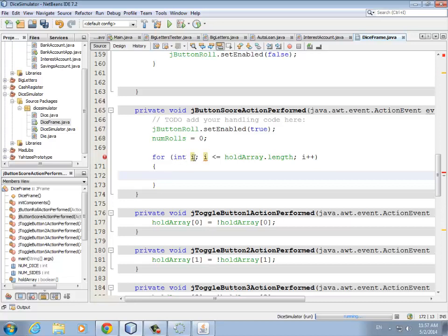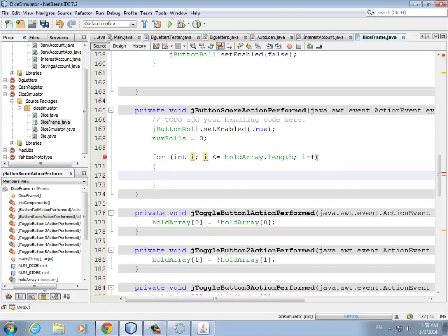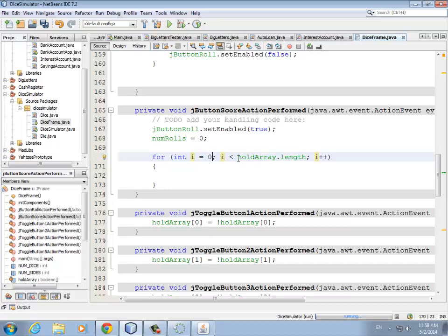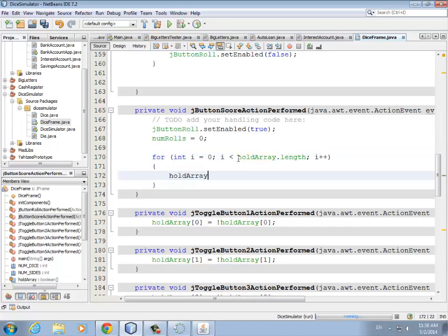With for loops, the first part is what happens before the first iteration only, then every time through the loop it does the test at the top, and at the bottom it always increments i. This will stop once i reaches the length. We start counting at zero, so we say less than rather than less than or equal to — this is pretty idiomatic Java. Inside the loop we say holdArray[i] = false, so no matter what they are we're setting them to false.